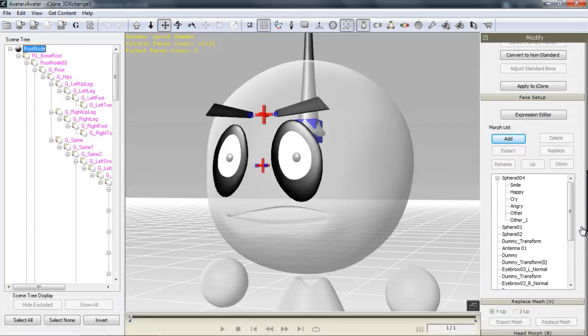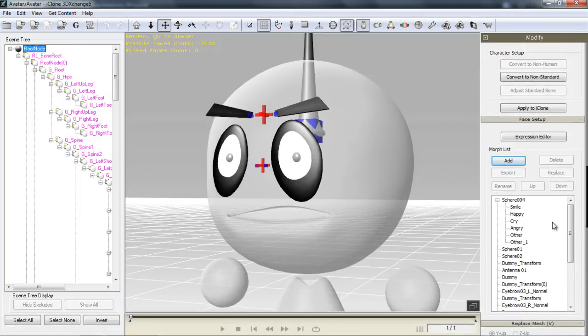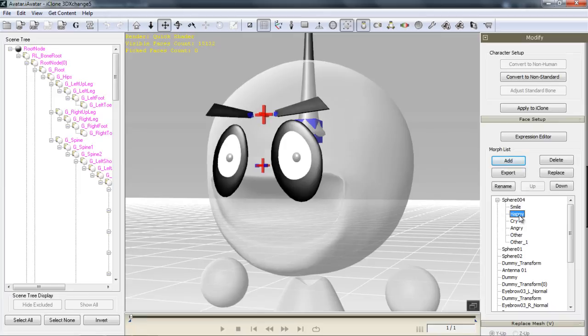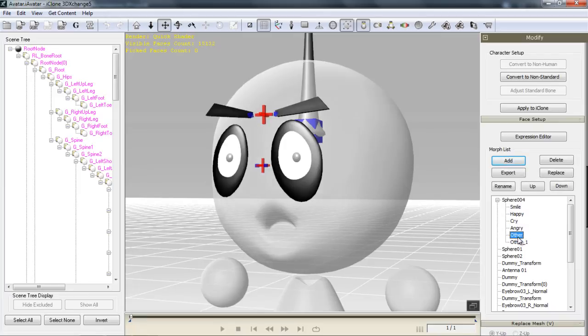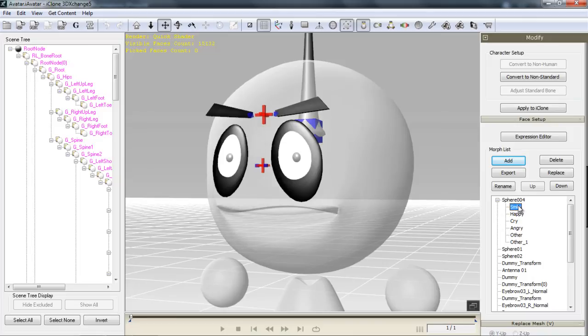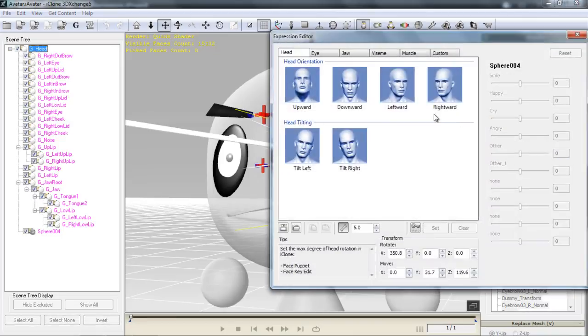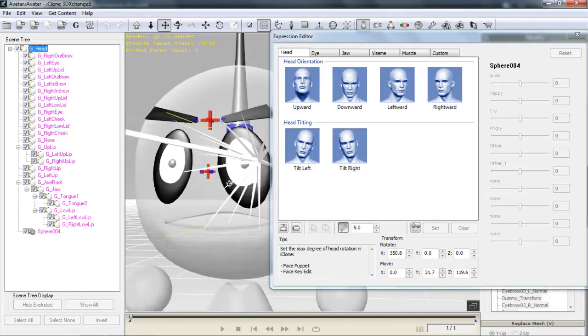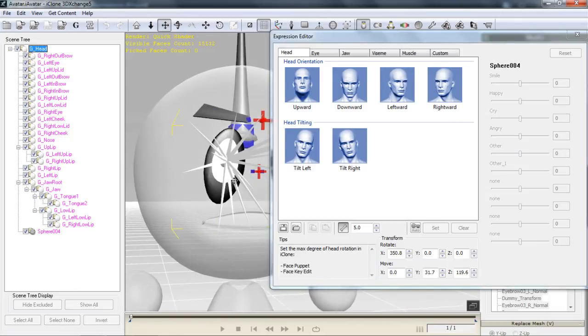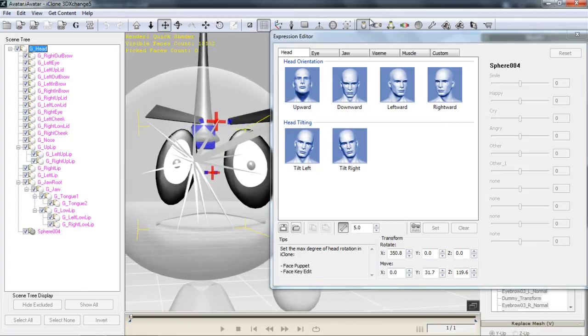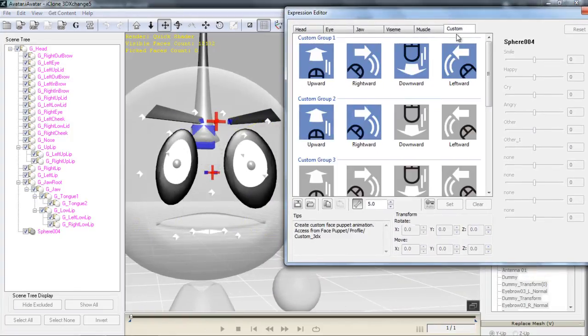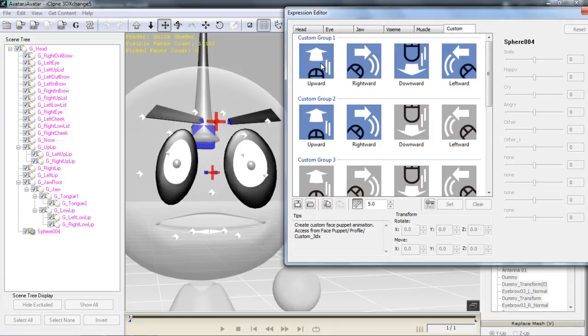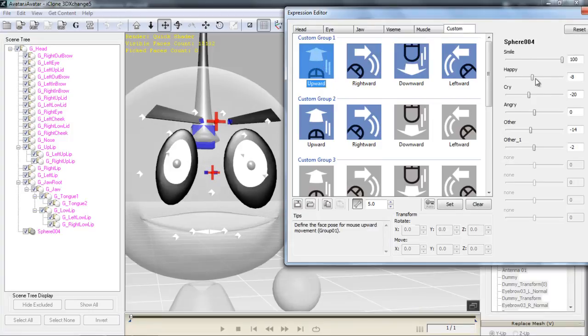But what I want to do here is go down to the expression editor. You can see that there's a number of blend shapes already. Smile, happy, cry, angry, and a couple of others. If I go into the expression editor and I want to maybe modify those, let's bring this dude over here and send the expression editor a little bit further over here. You can see I've defined a custom profile. I've defined these four in custom group 1. So upward is this one.